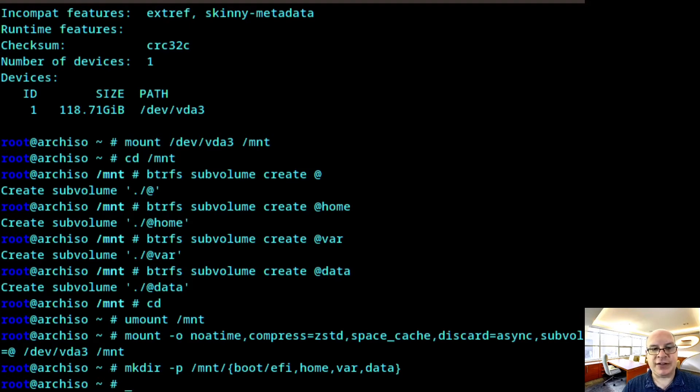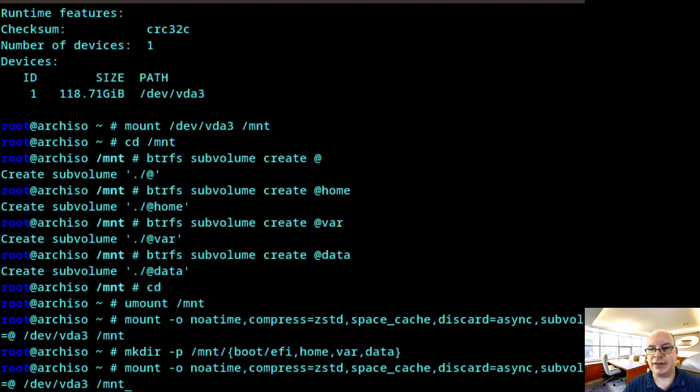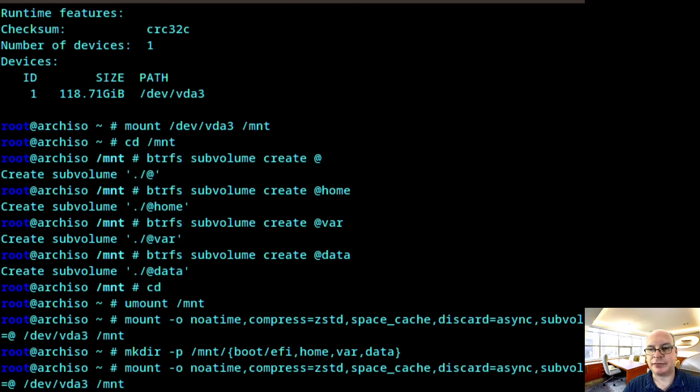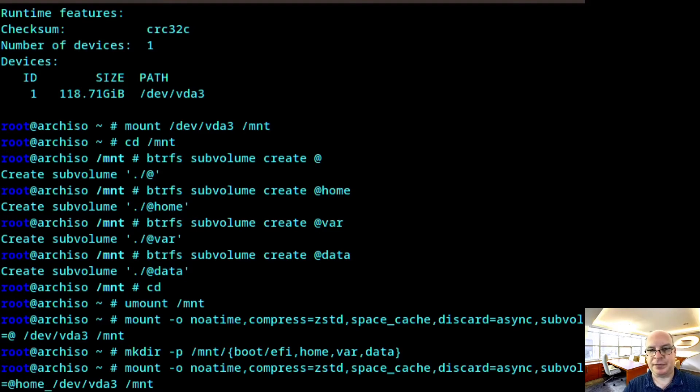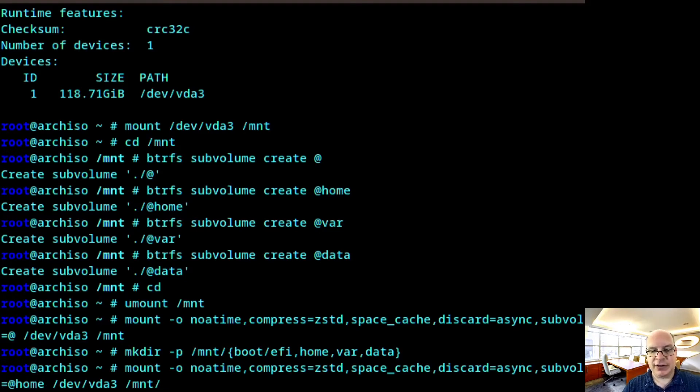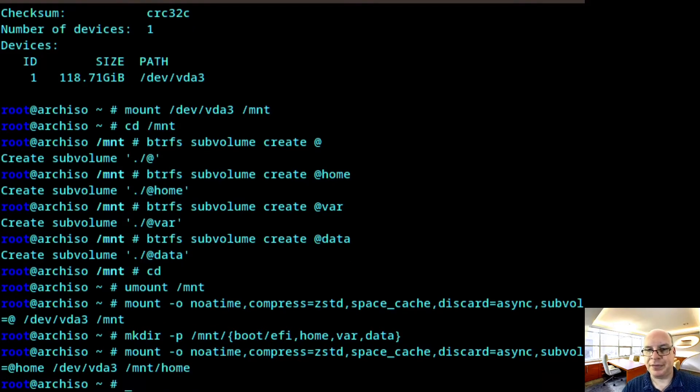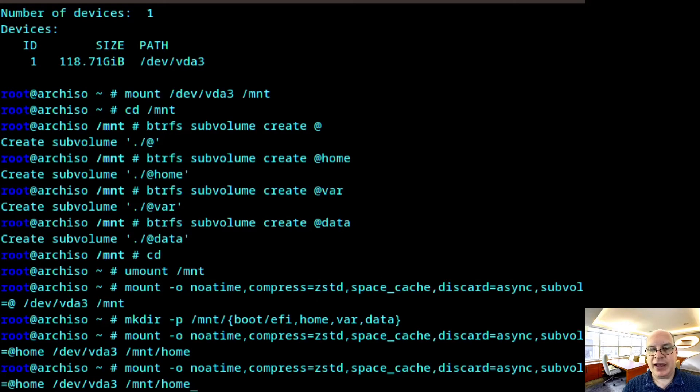All right. So next we hit up arrow twice. And so the next subvolume will be home. It will be /mnt/home.